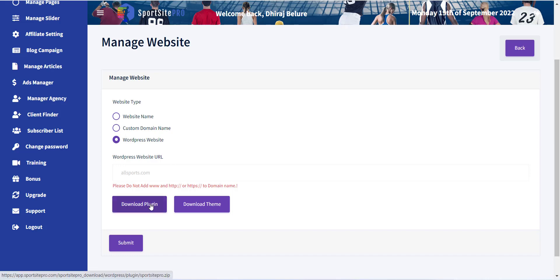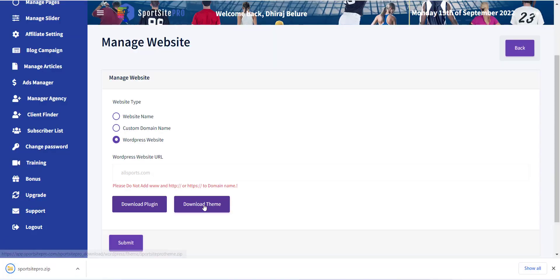Here you can see the Download Plugin and Download Theme button. Click on that to download it.